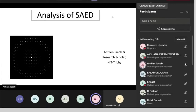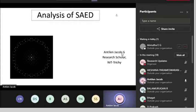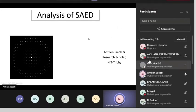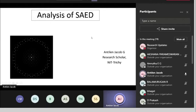Thank you, Vasanth, for your introduction. Before getting into the topic, let me explain the objective of today's presentation. Today I will be explaining about the analysis, interpretation and indexing of the SAD pattern, and the various parameters that we can extract from the SAD pattern.